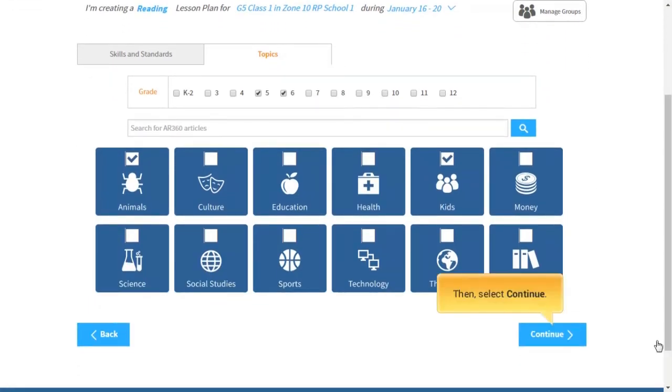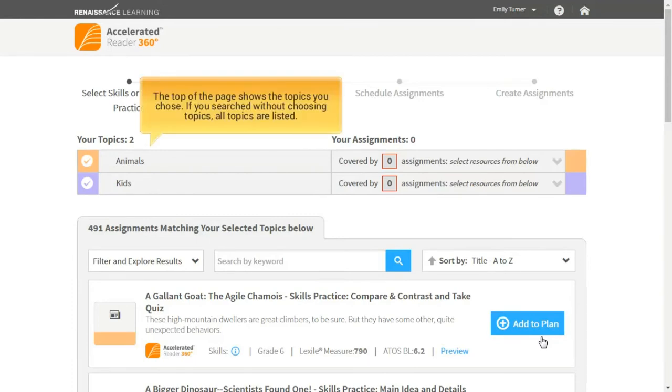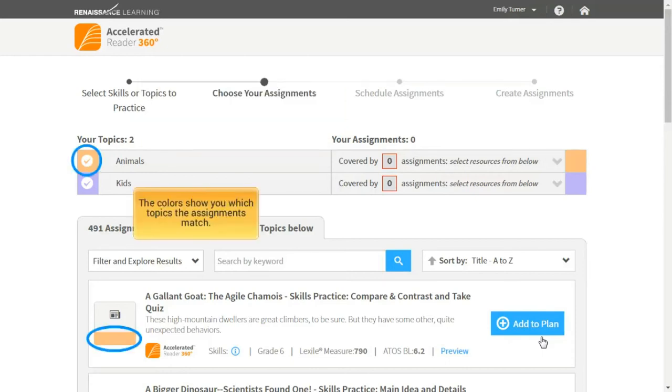Then, select Continue. The matching assignments are listed. The top of the page shows the topics you chose. If you searched without choosing topics, all topics are listed. The colors show you which topics the assignments match.